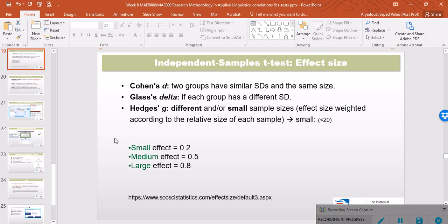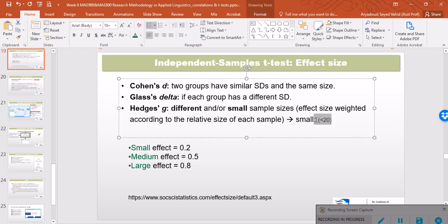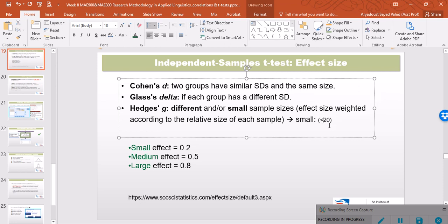However, when the standard deviation is different per group, it's recommended to use the Glass's delta effect size. And finally, if the sample sizes are different or the sample sizes are pretty small, and by that I mean if they fall below 20, it's a better idea to use Hedges' g.